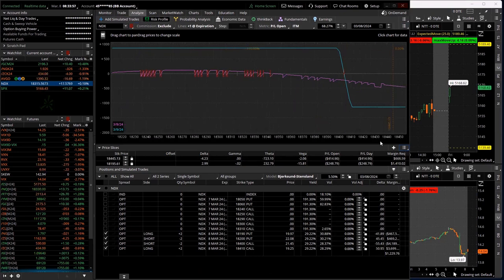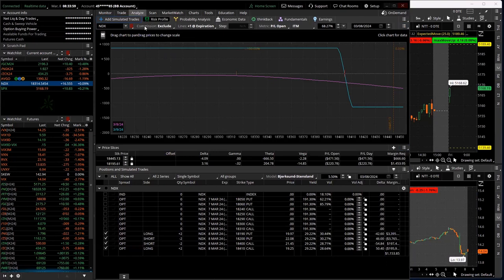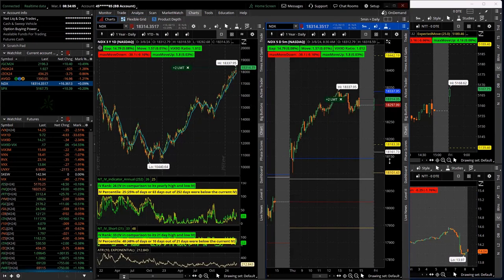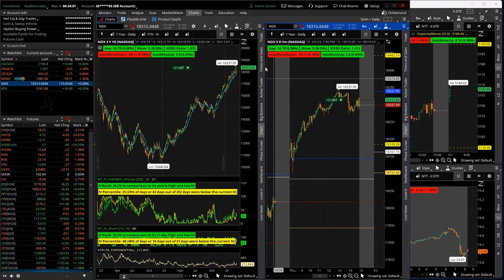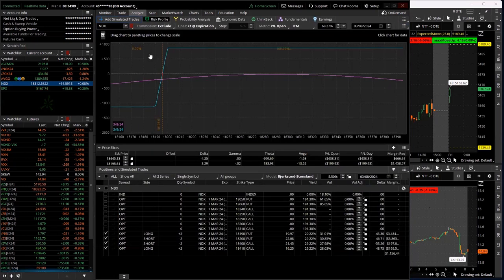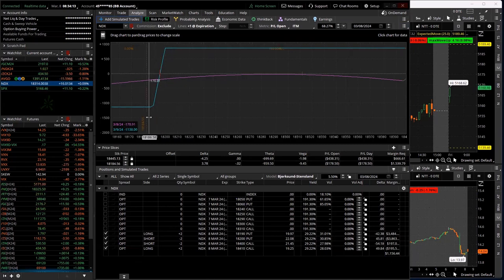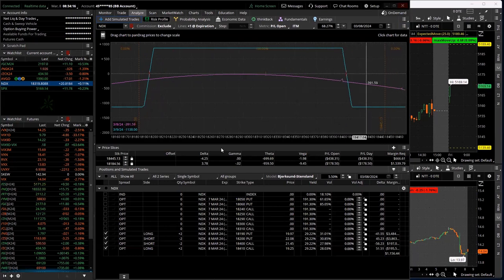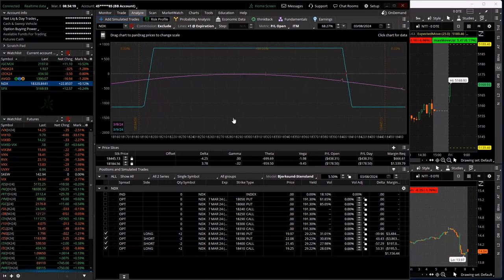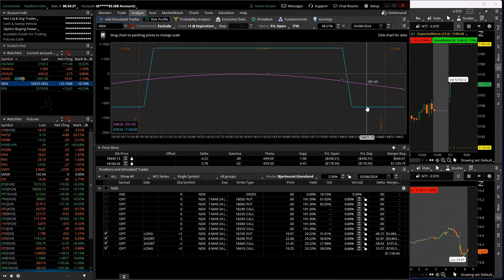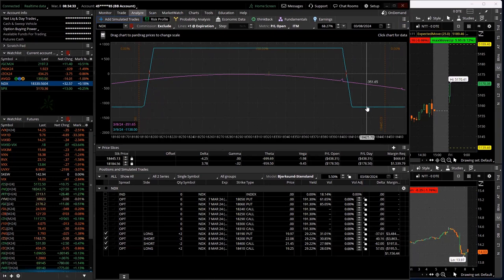So the upper expected move on NDX is at 18,442. That's quite a bit above the range, more than normal. And then on the downside, expected move is 18,183. It's not covering as much of the expected move as it normally does, but that is it. So I got a max profit of 8.62, max loss of 11.38, pretty typical.